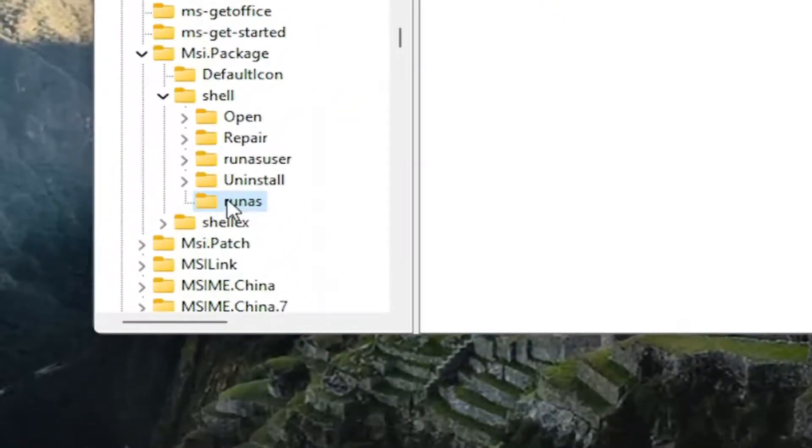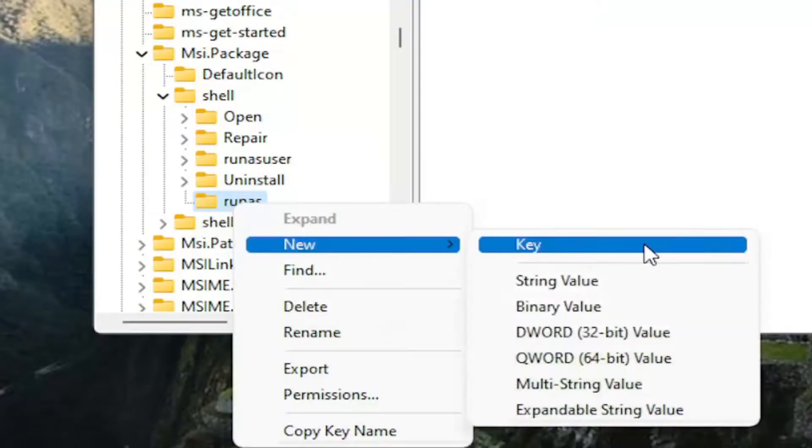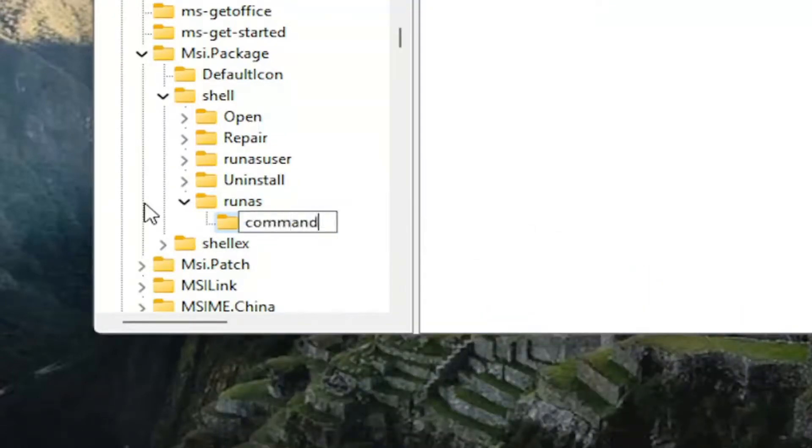On the runas folder, you want to right-click now and select new. Select key. You want to name this key command, all lower case. C-O-M-M-A-N-D. Hit enter.